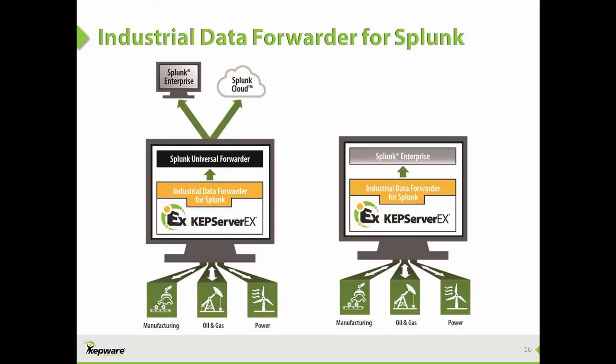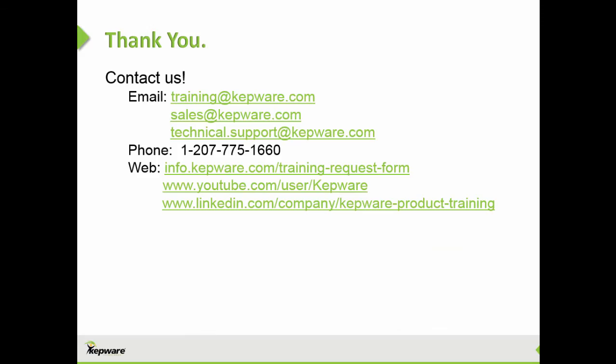Efficiency measures, condition-based monitoring, predictive analysis, and more previously available only to IT and big data are now at the fingertips of operational technology. That concludes this video and demonstration on our new Industrial Data Forwarder for Splunk plugin.